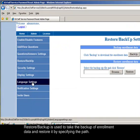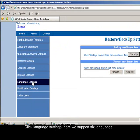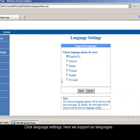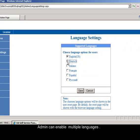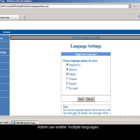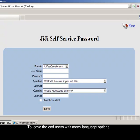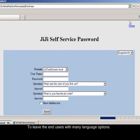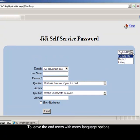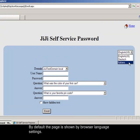Click language settings, here we support 6 languages. Admin can enable multiple languages to leave the end users with many language options. By default the page is shown by browser language settings.